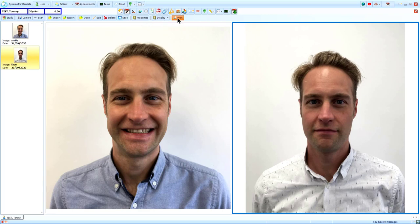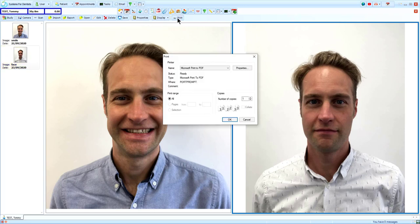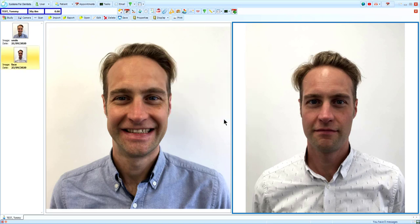Finally, Print will send this layout of images to the printer so that you can provide a copy for your patient or your records.